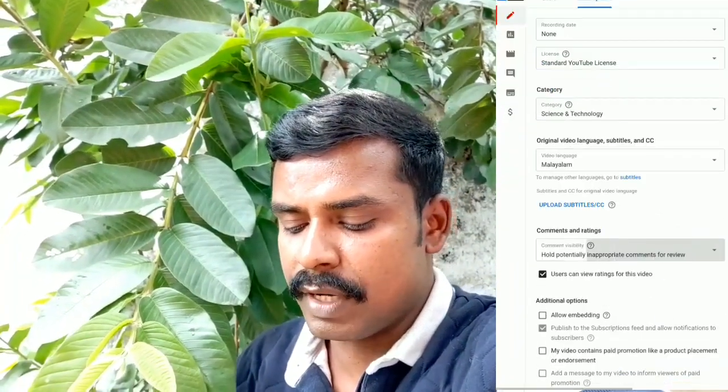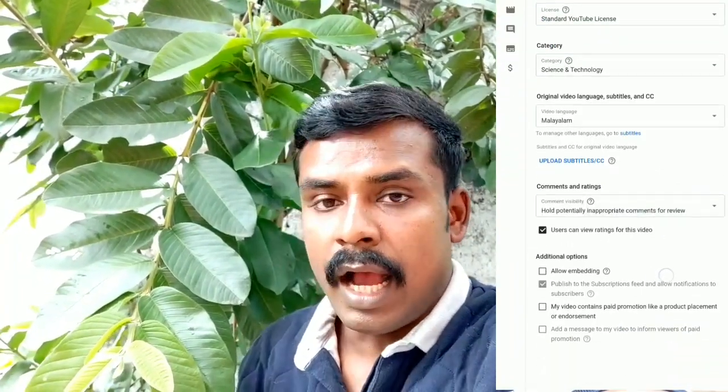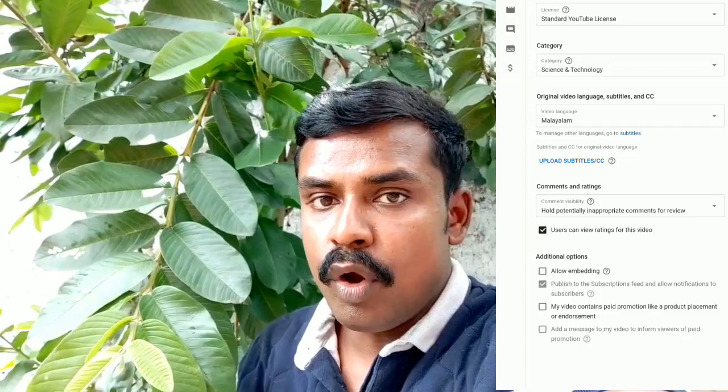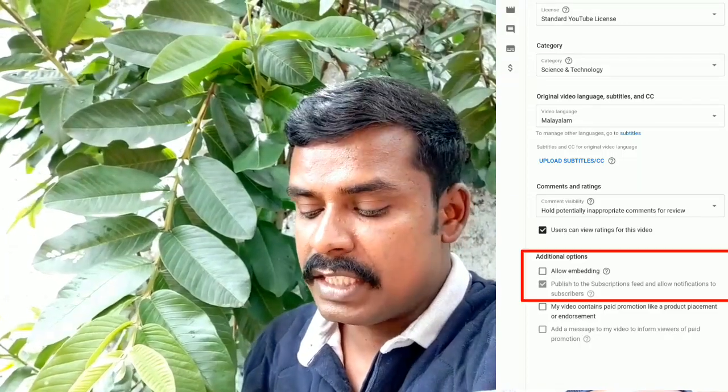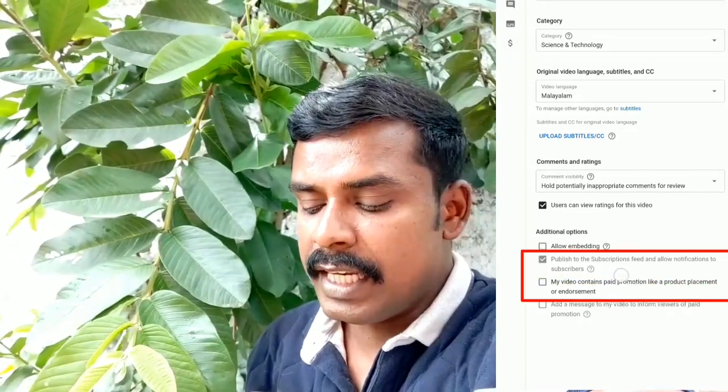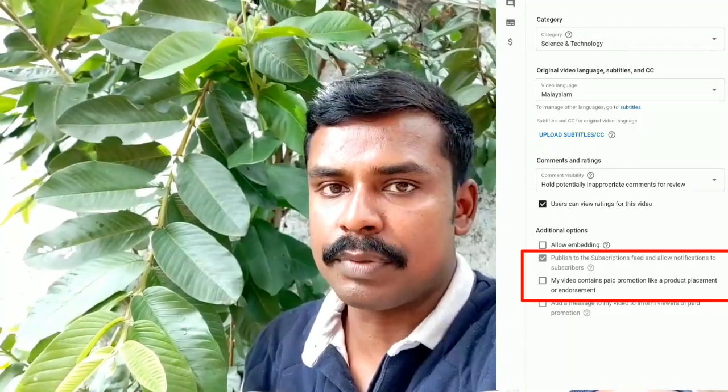Make sure we will change the option here. I will disable this one so that the feature is enabled. You can then publish to the subscription feed as well.